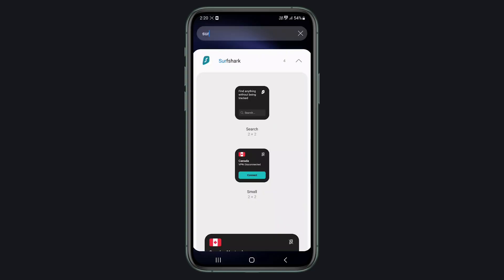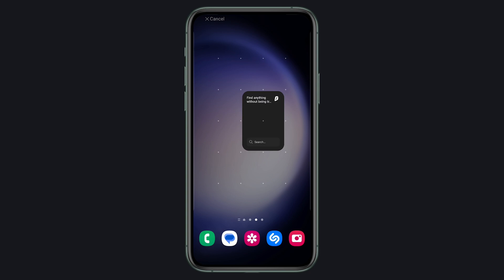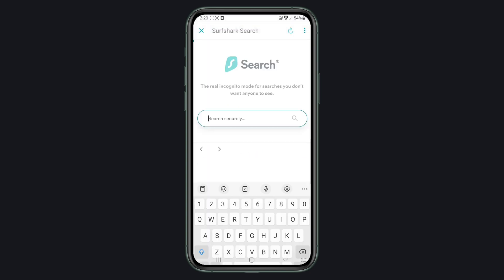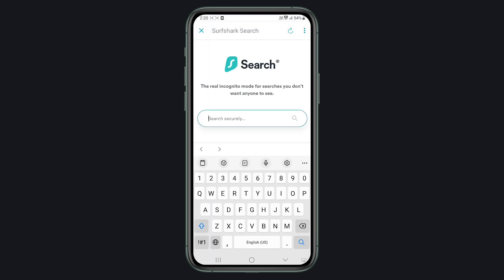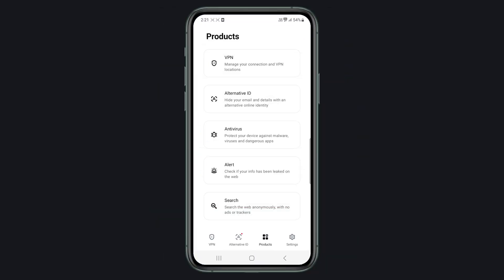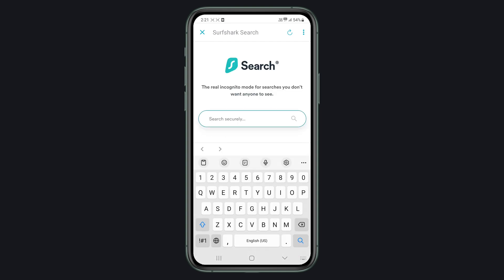Go share your link after you're done watching this video and enjoy earning free Surfshark. If you ever wanted to access Surfshark Search faster on your smartphone, now you can. With the new Surfshark Search widget available on iOS and Android, you can add it to your screen and start searching privately right away — it's faster than having to open the Surfshark app and navigate to the search tool tab.